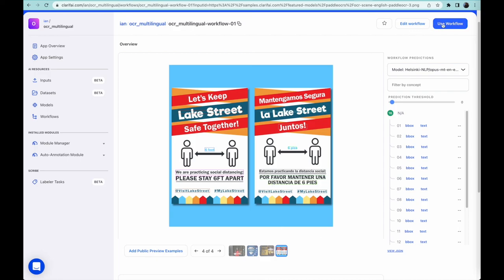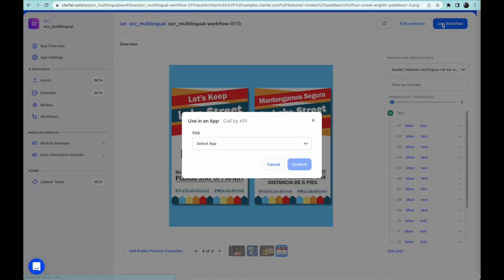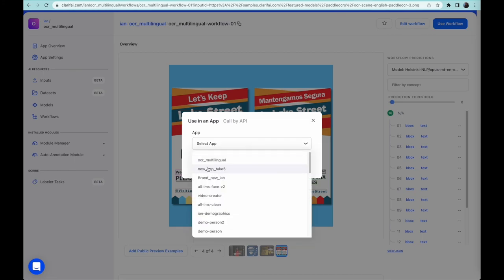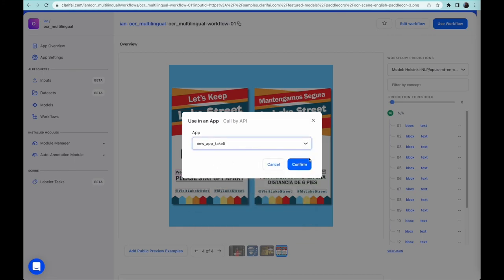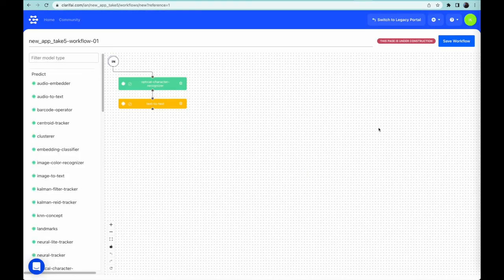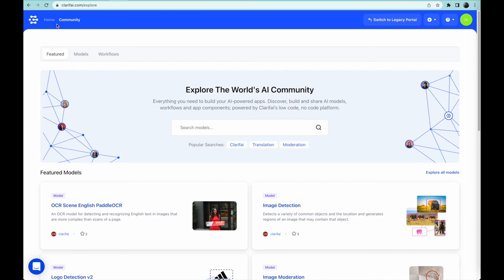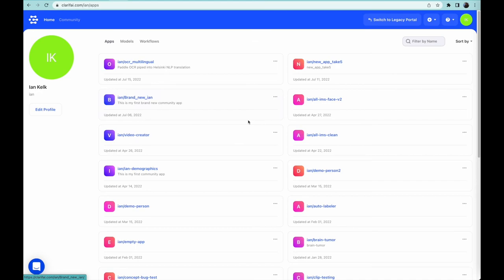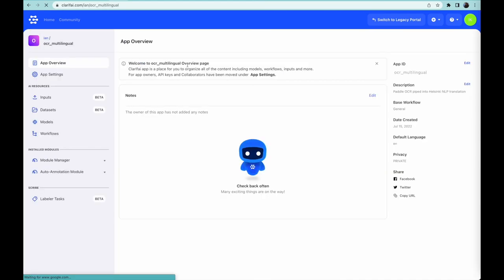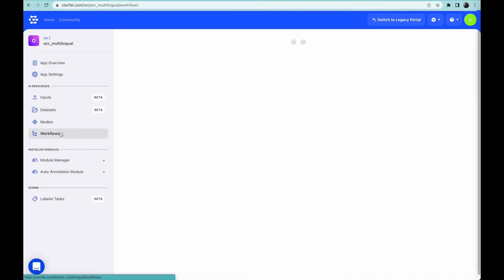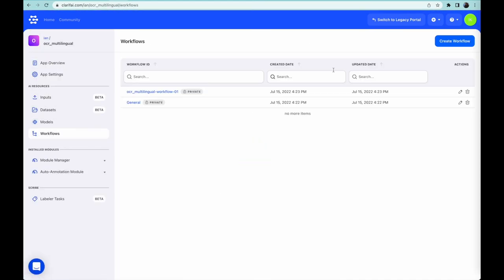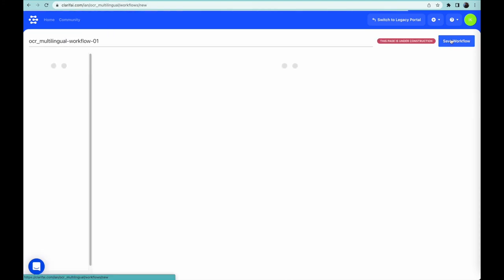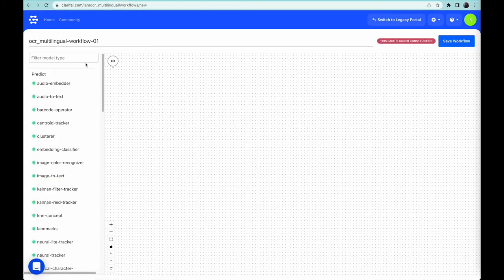We can even save our workflow and use it in another application. Another awesome multimodal workflow we can create is converting speech to text, then analyzing if it contains positive or negative sentiment. Once again, I'll use the same app we just created to add the workflow. I'll rename it to ASR Sentiment, which is short for Automatic Speech Recognition Sentiment Analysis.